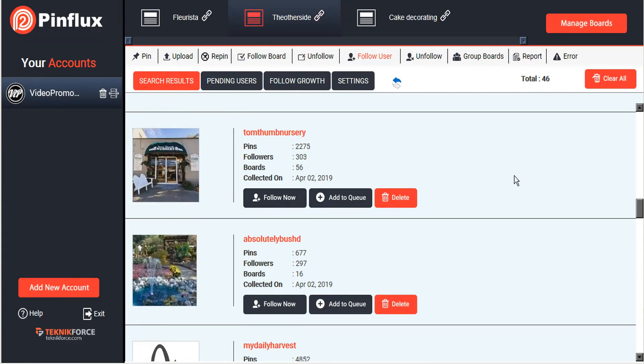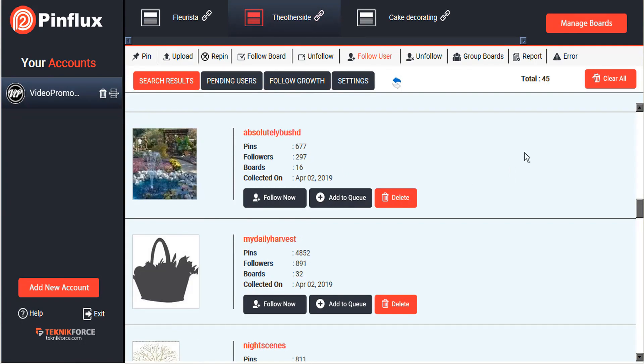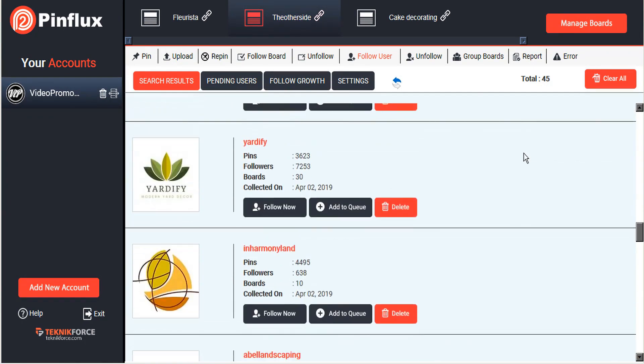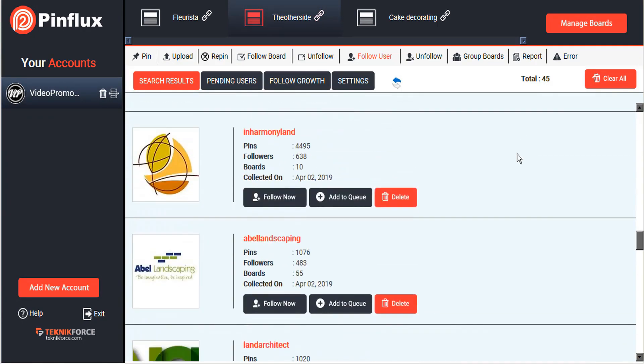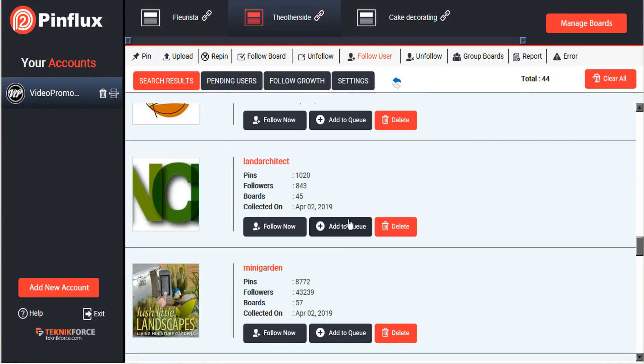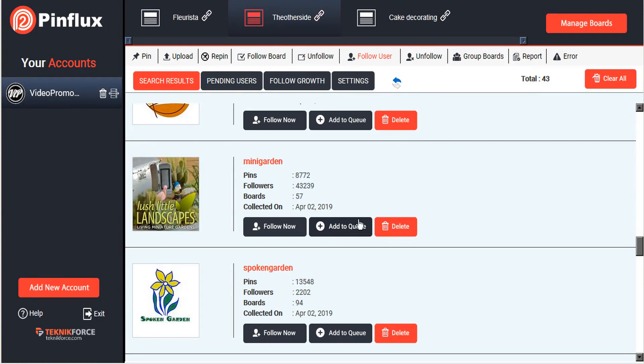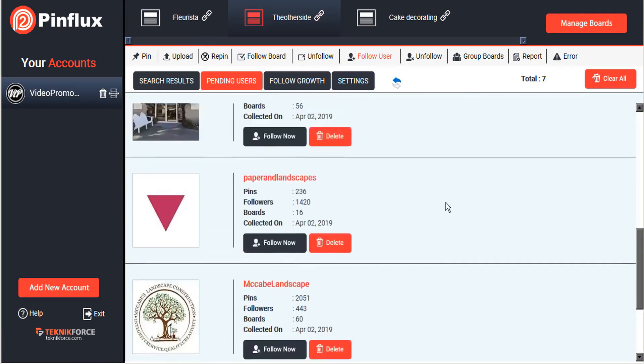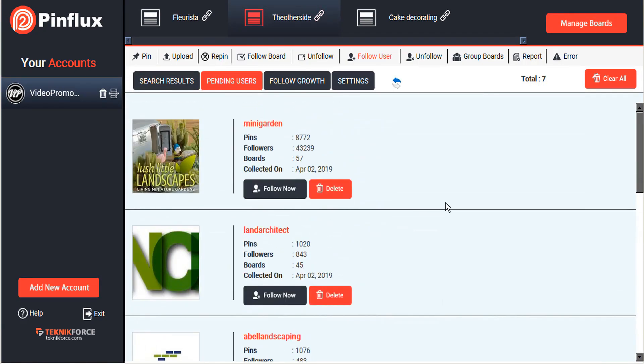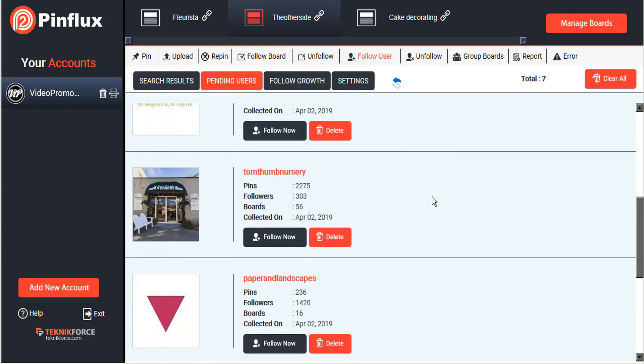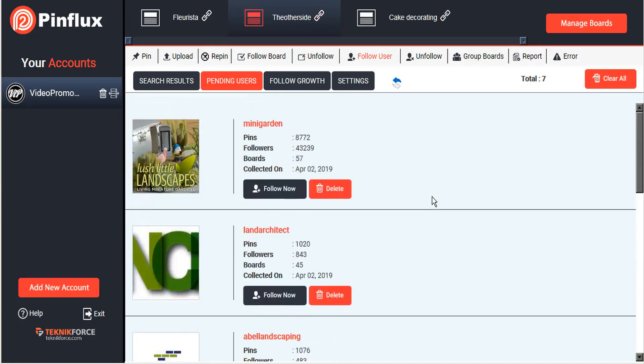We'll follow that one immediately. A nursery, that sounds good. More landscaping, okay. So now if we look at our pending users, we can see here are the users that we have added to our queue. Now Pinflux, again as long as it remains running in the background, will continue adding these users to our account.